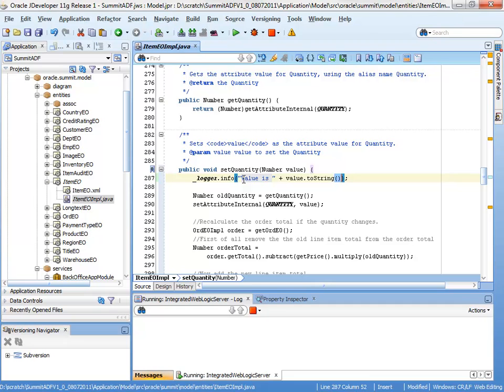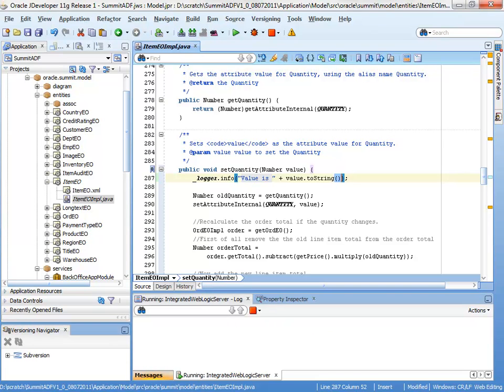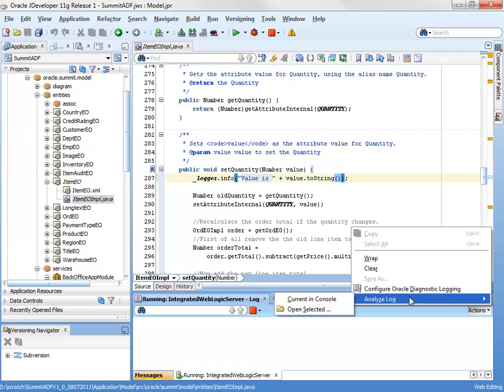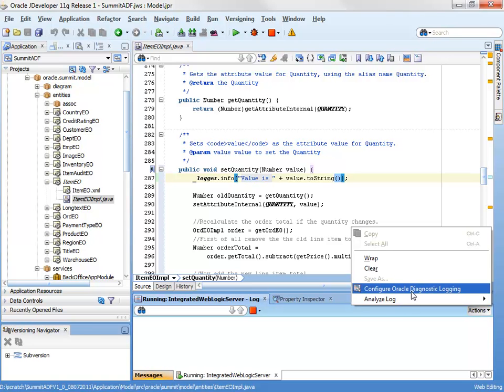If I run this application at this point in time, I won't actually see anything because logging isn't switched on. So how do I switch logging on? Well, that's pretty simple. Down here in the integrated WebLogic server log, we can go to the pull down menu and go to configure Oracle diagnostic logging.